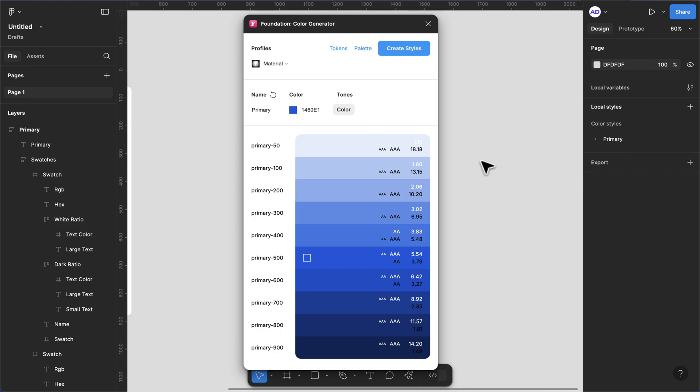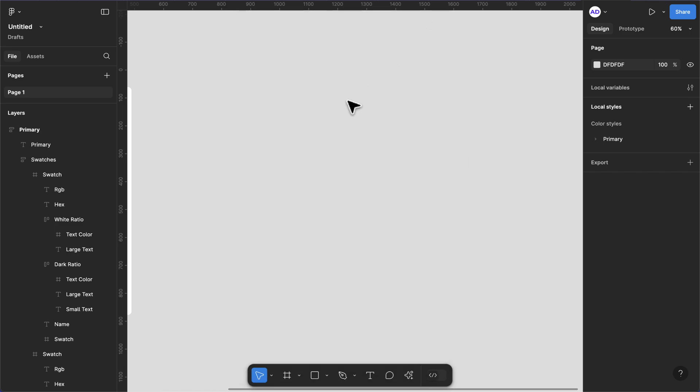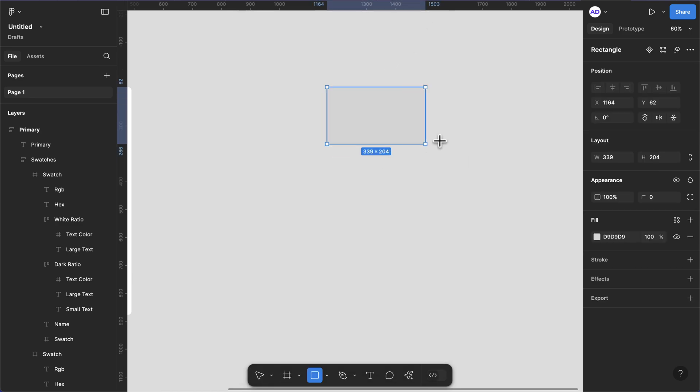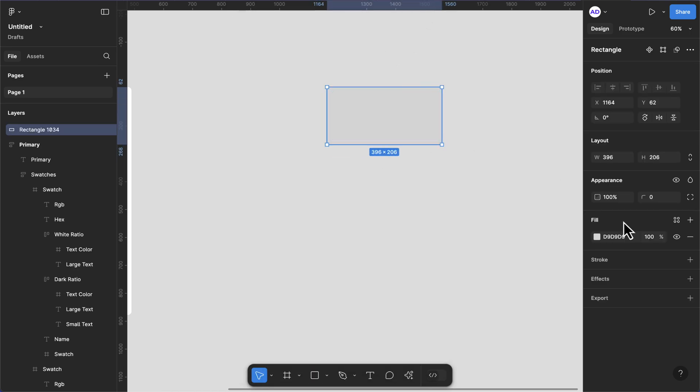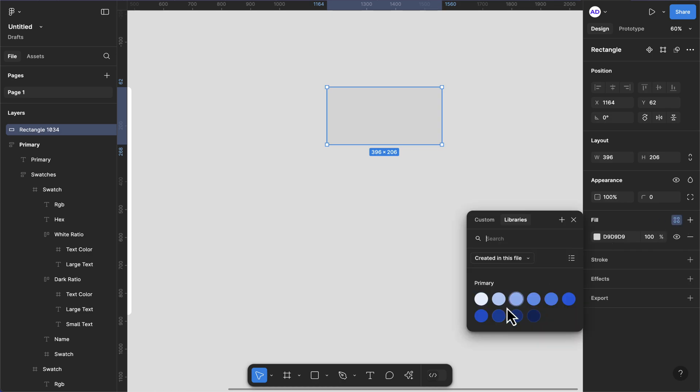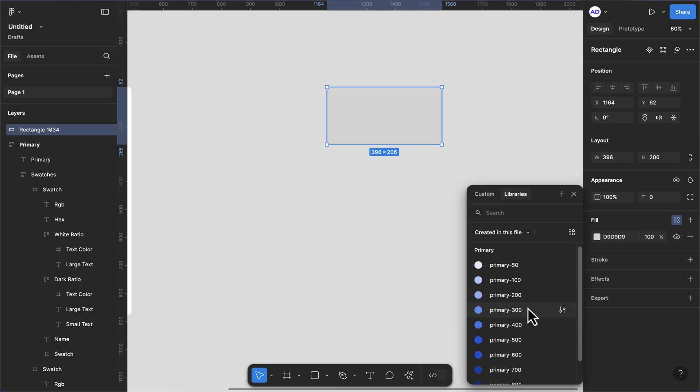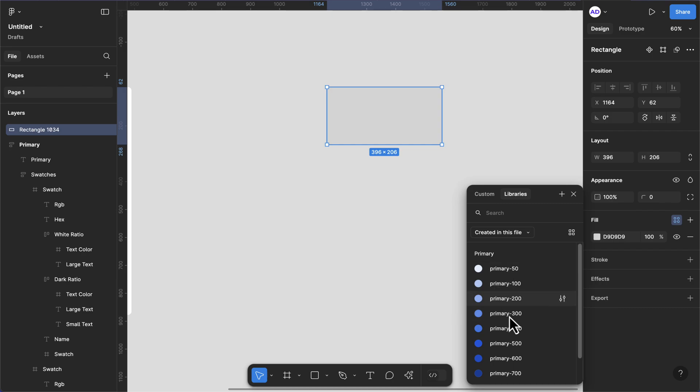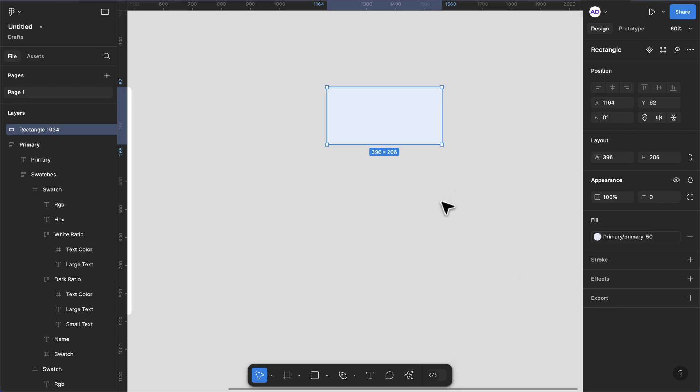What that means is that if I have a rectangle, all you just need to do is to hit this and you see we have our colors here. It might be listed like this if you're using the grid view, this is the list view. So we can simply just apply that color.